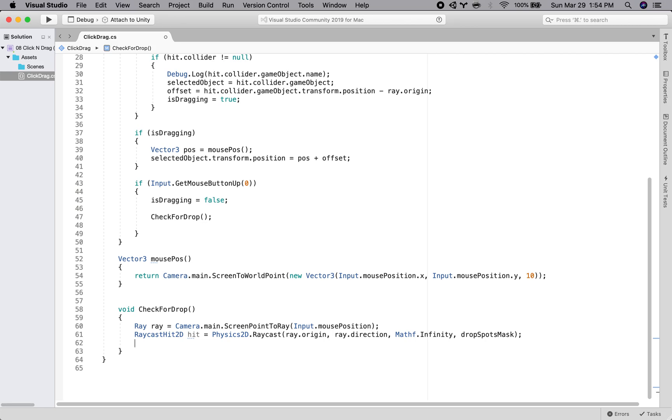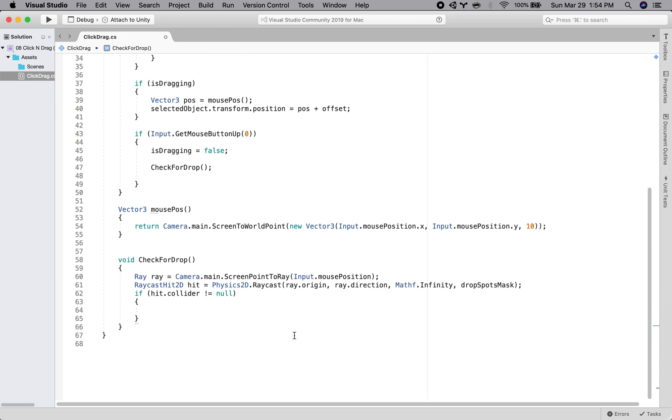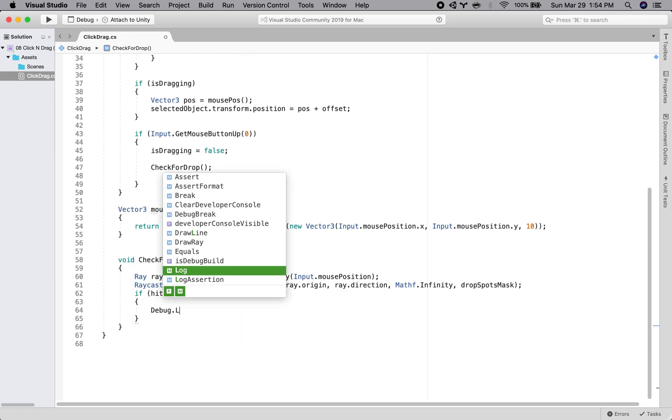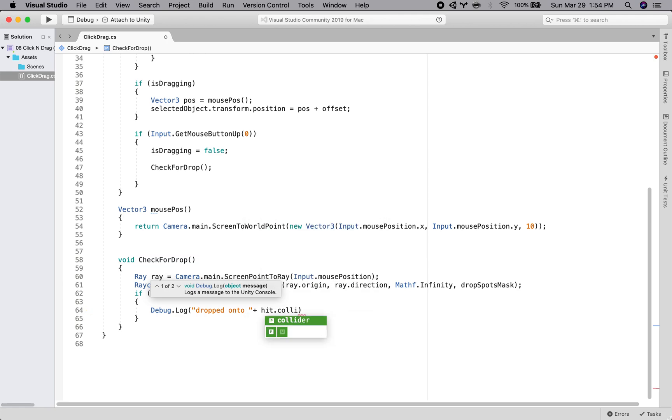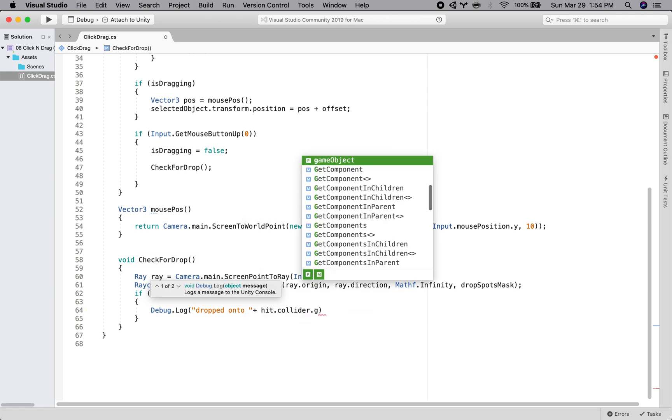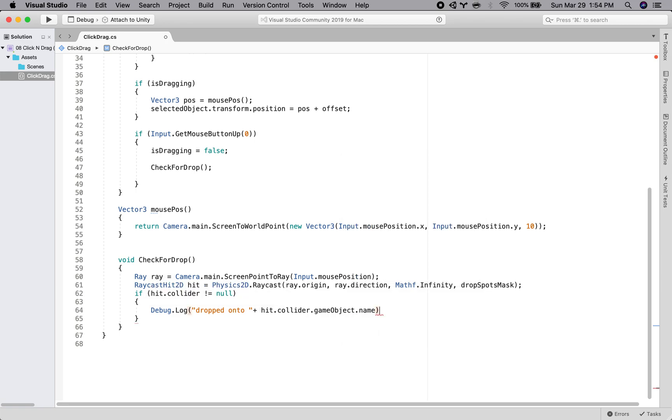And then if the hit dot collider is not nothing, we will do a couple things. So first we just want to debug dot log the, if we've dropped onto, we're just going to do a little message. So we're going to print out the name of the object that we dropped it onto first.